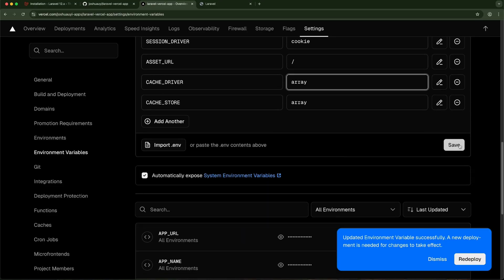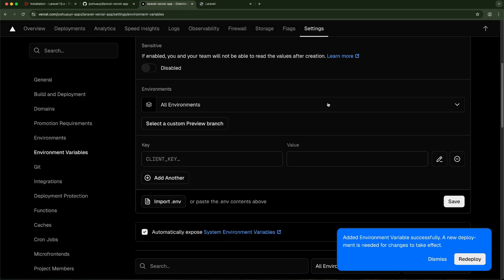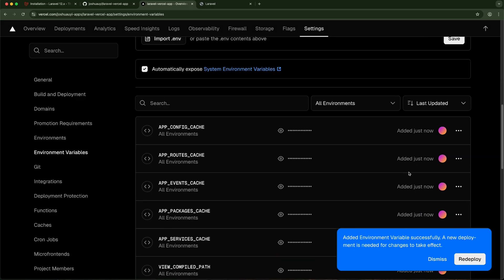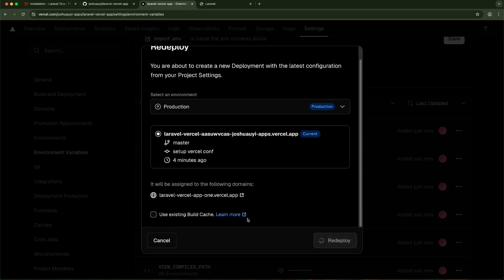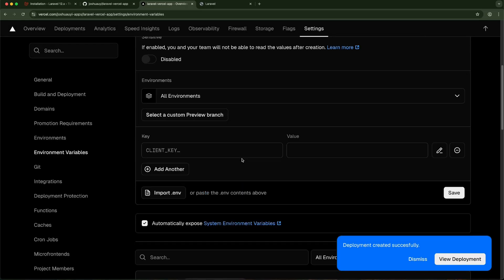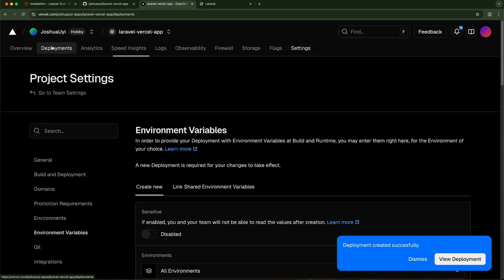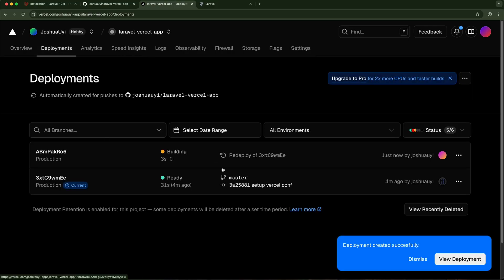Once saved, we'll be prompted to redeploy since the environment has changed. I'm going to redeploy from here. The redeployment is happening and we can check the deployment to see progress — it's building. We'll give it a few more seconds.